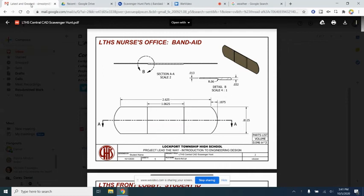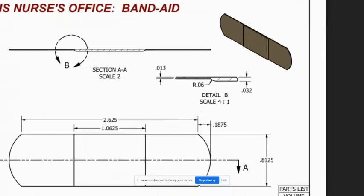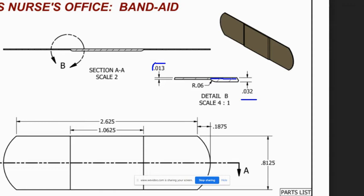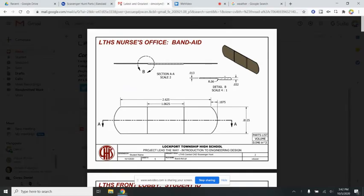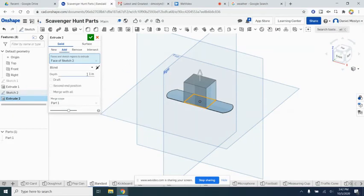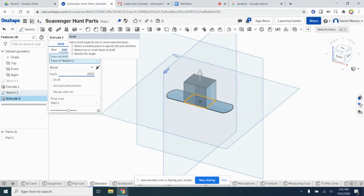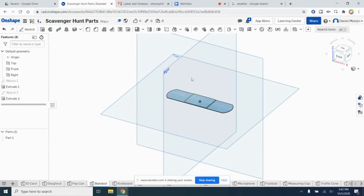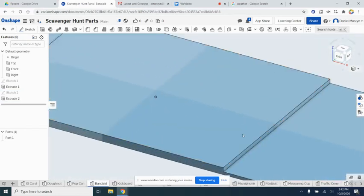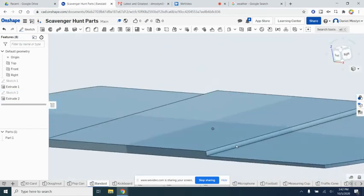We'll look at the dimension that we need. It's going to end up being this full thickness of 0.032 minus the small thickness of 0.013, so we can get just the thickness from here. So 0.032 minus 0.013. Let's see if we can remember that—0.032 minus 0.013. There we go, perfect.